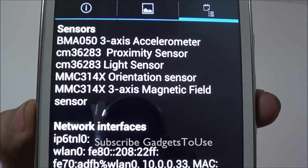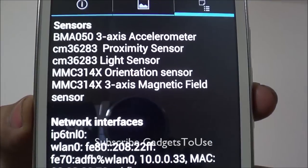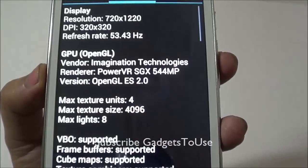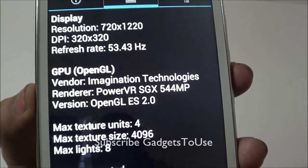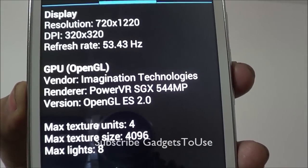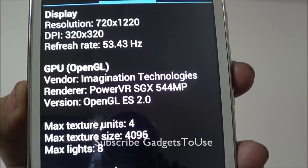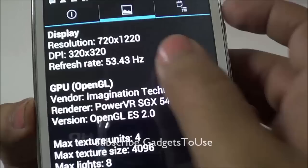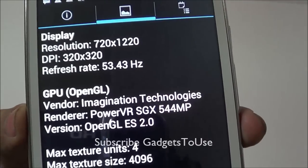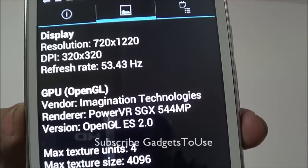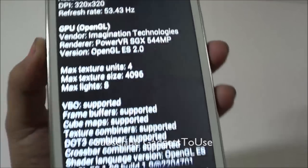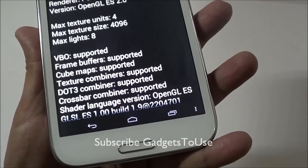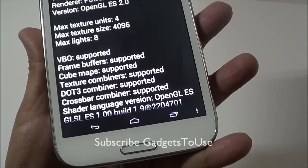The sensors include a 3-axis accelerometer sensor, proximity sensor, light sensor, orientation, and magnetic field sensor. The GPU is from Imagination Technologies — it is the PowerVR SGX544MP — and the effective resolution is 720x1220, as some area is utilized by the touch capacitive buttons within the home screen.